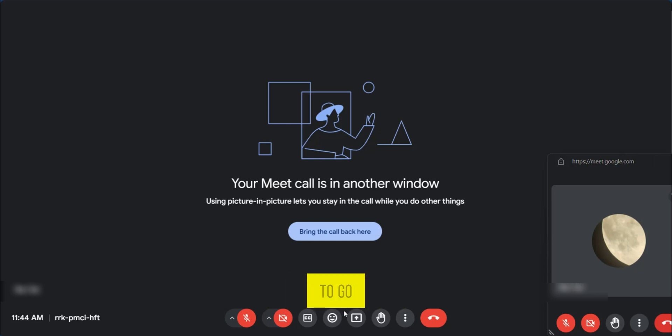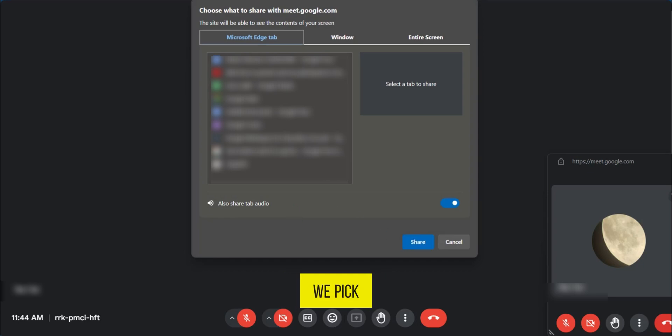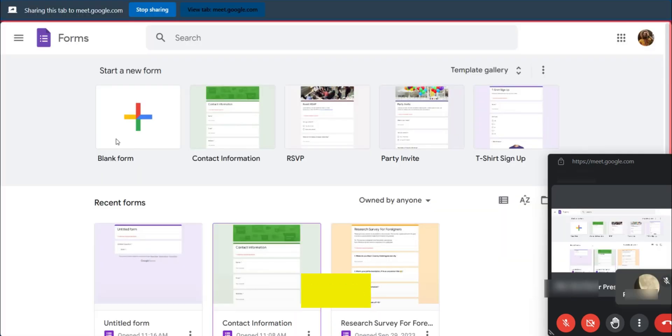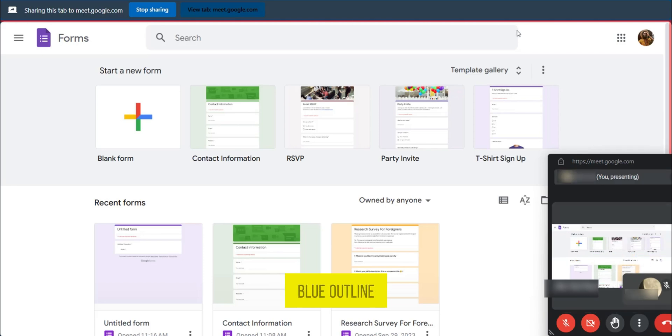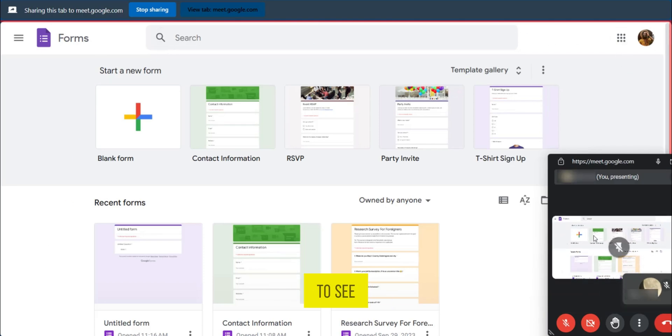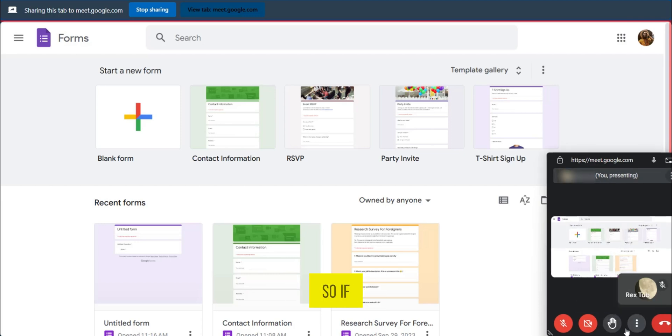And then we're going to go back to present, click on it, and select what we want to present. So for example, we pick any of these tabs here, and we click on share. We can see the blue outline showing that this is indeed what we're sharing. But also you get to see in the picture in picture if there is any activity from others in the meeting.